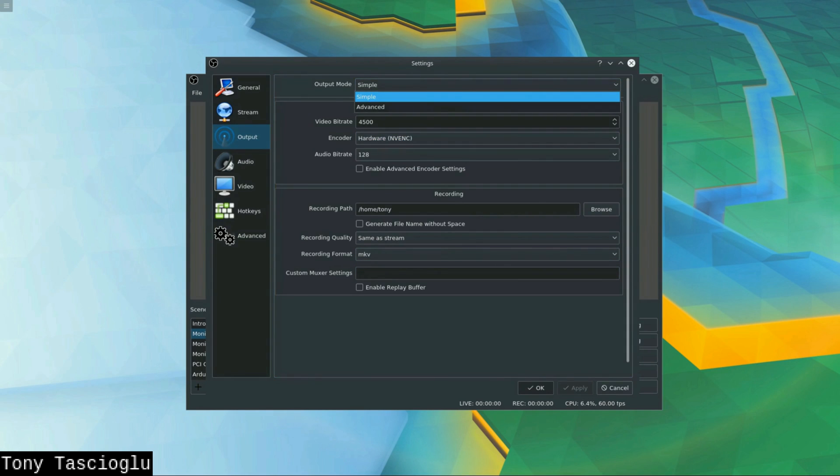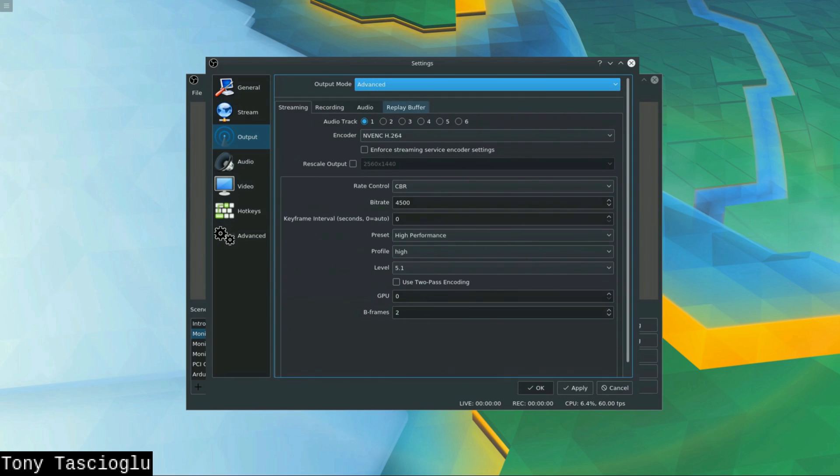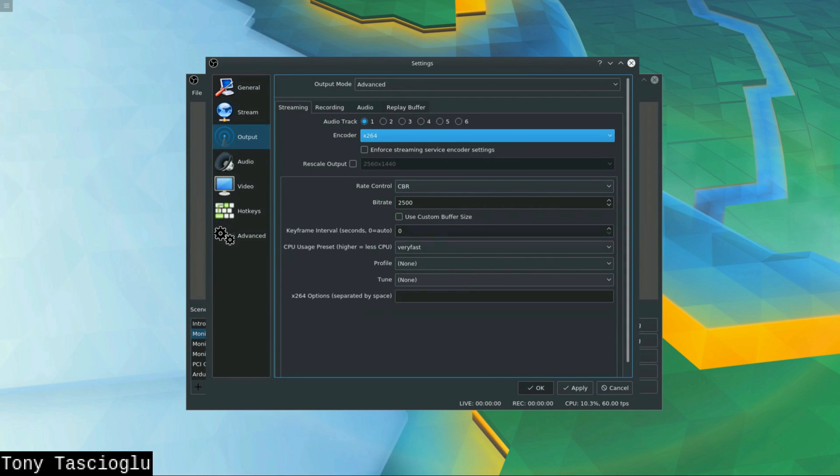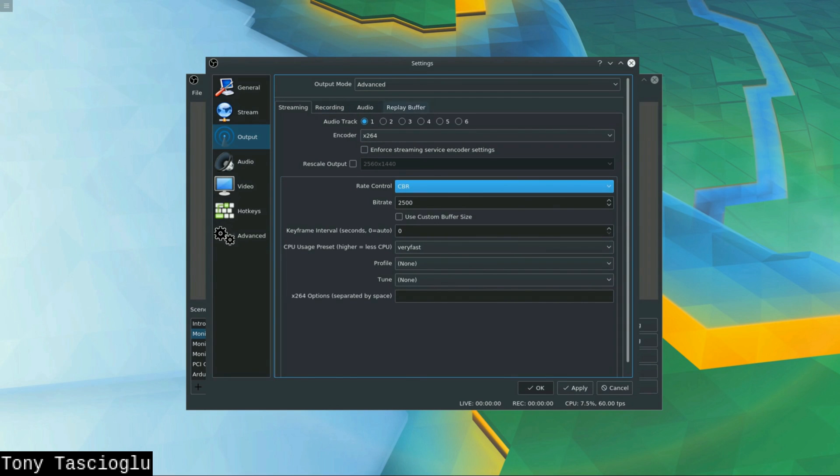Now you will see that this opens up quite a few more options. Now you have rate control and a bunch of stuff. You can switch between X264 and NVENC. But we still can't get this to stream to our computer. So what we want to do is we want to switch to the recording tab.